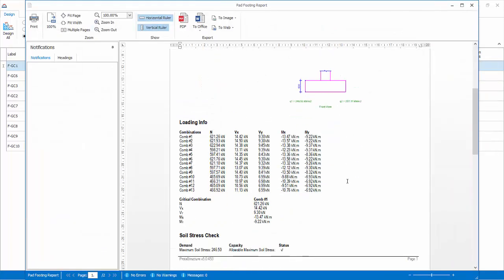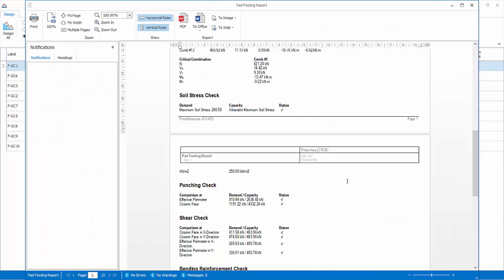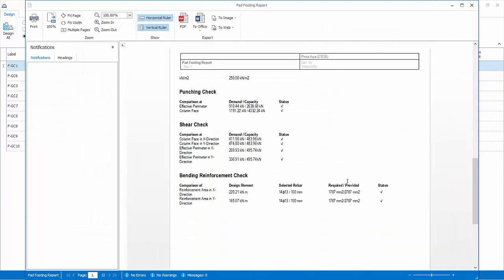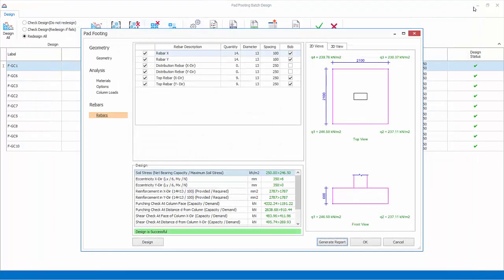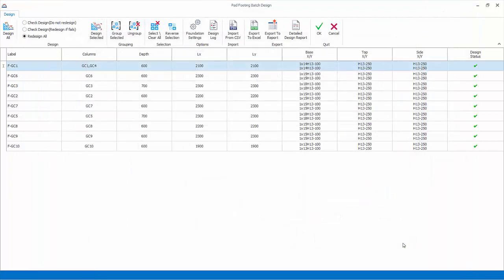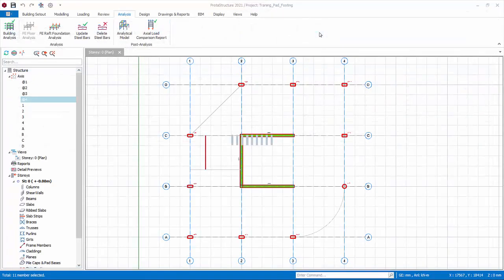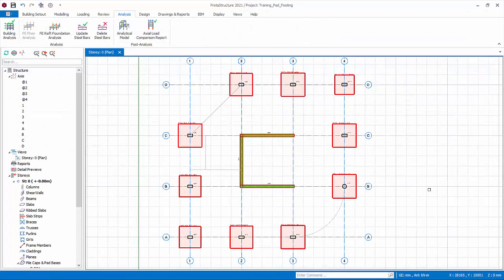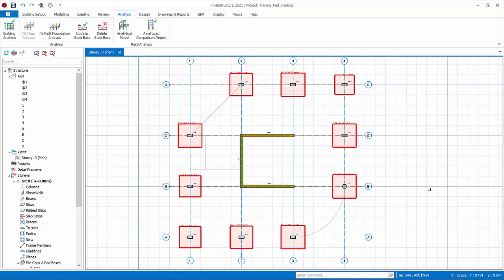Review the report. Close the report. Pick cancel to discard all changes and exit the individual pad footing design dialog. Pick OK to exit the batch footing design dialog. The pad footings will be inserted under the selected columns as shown.